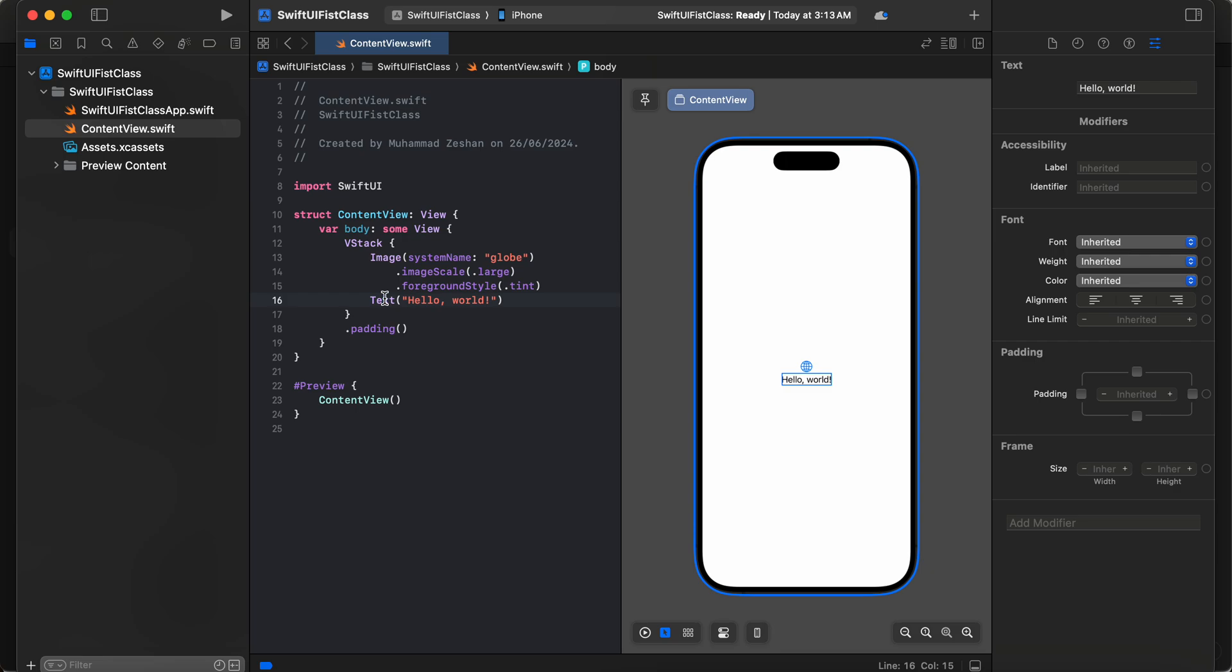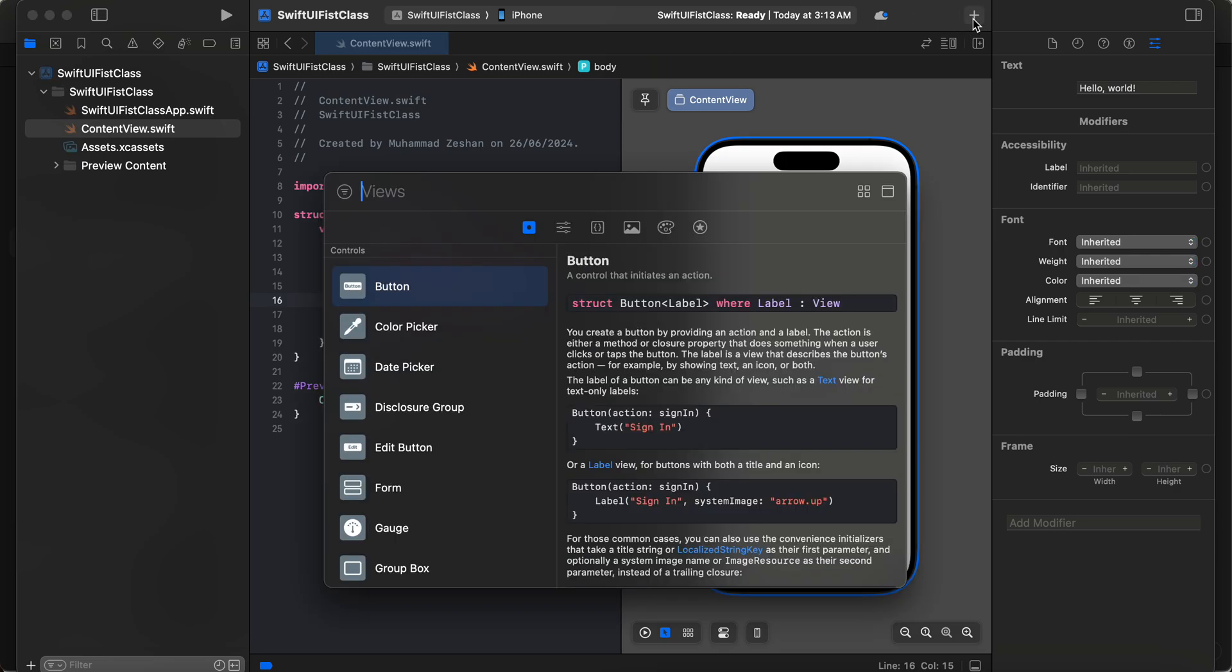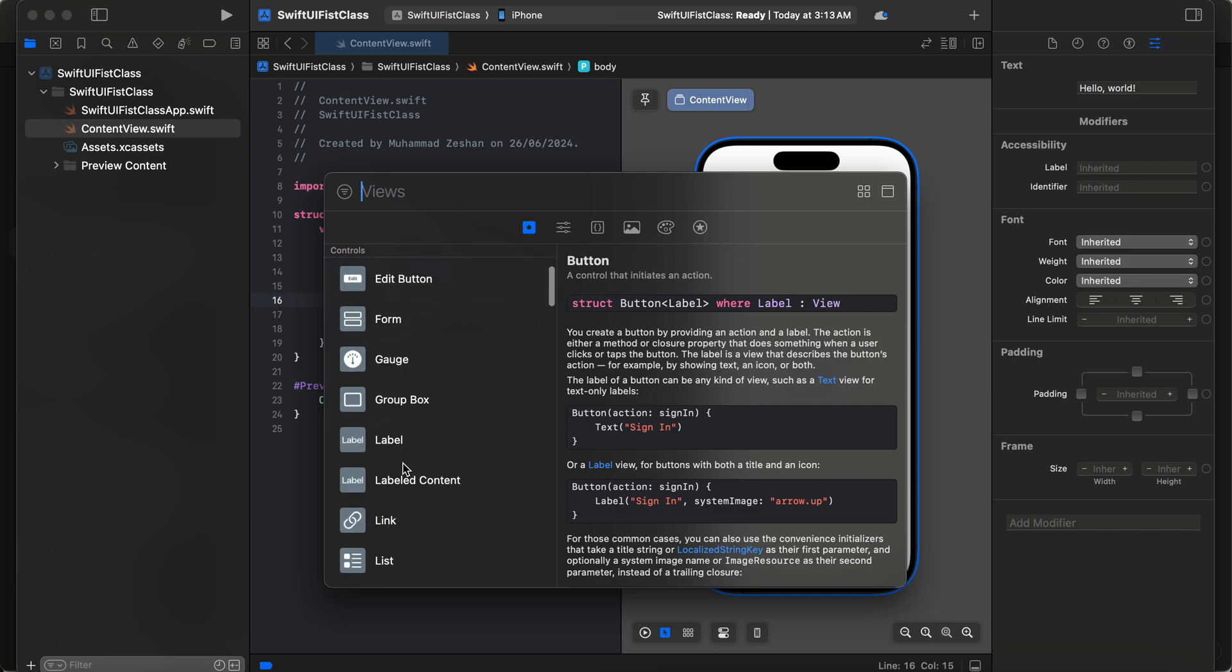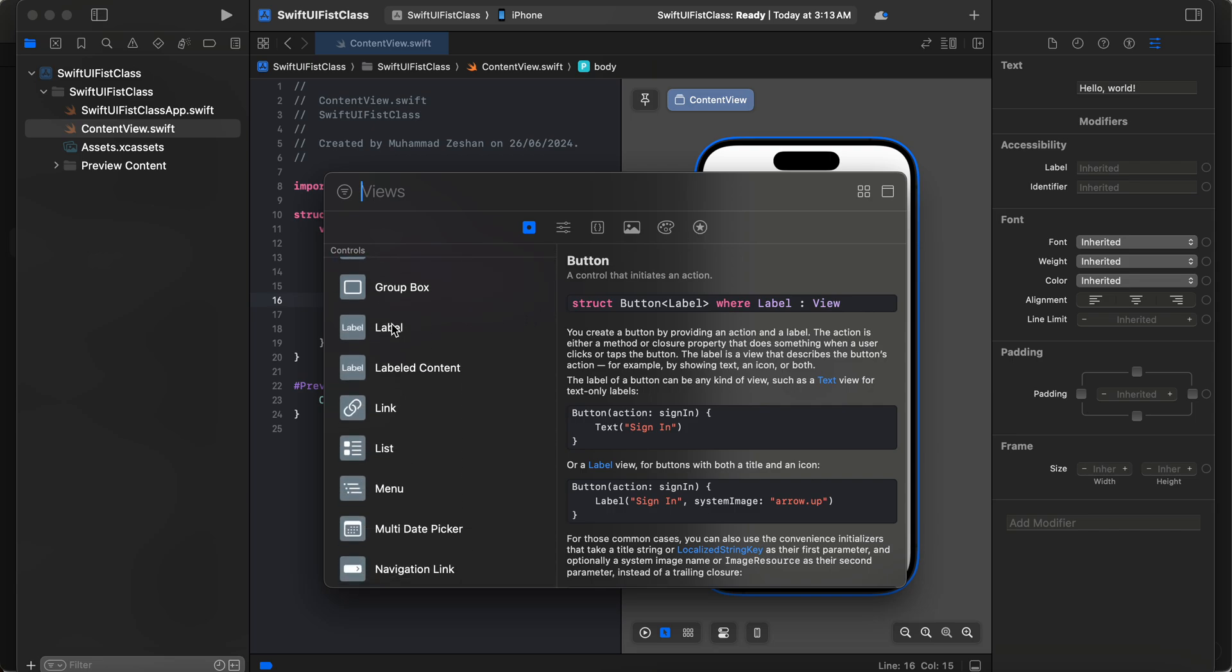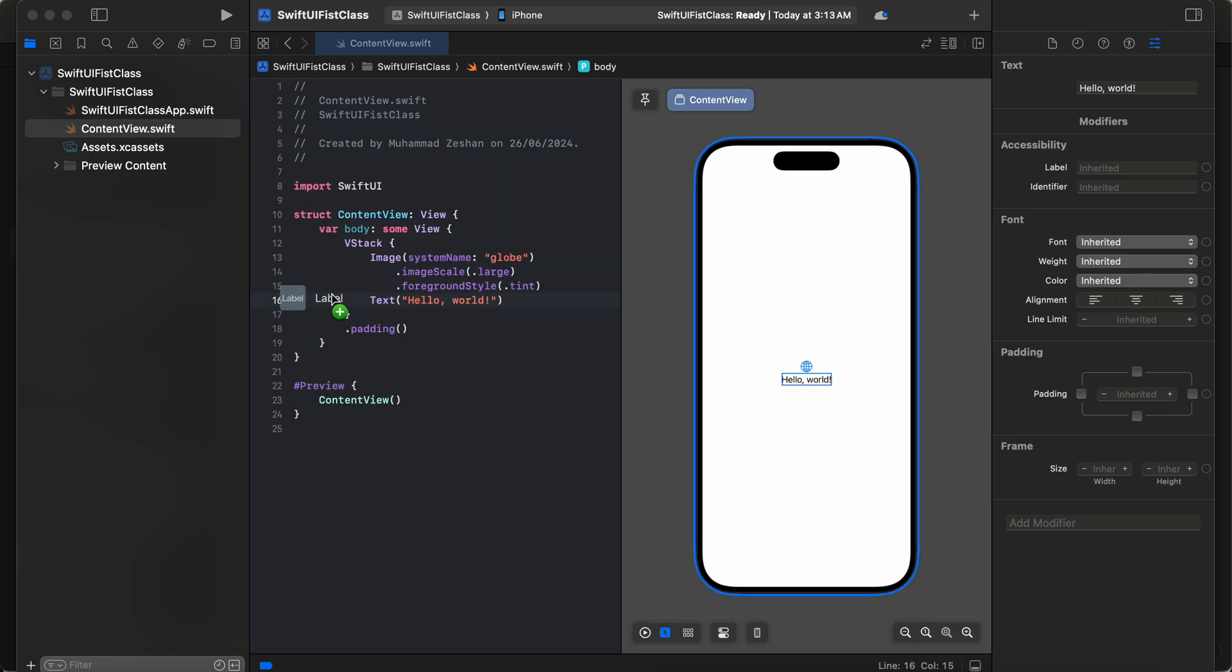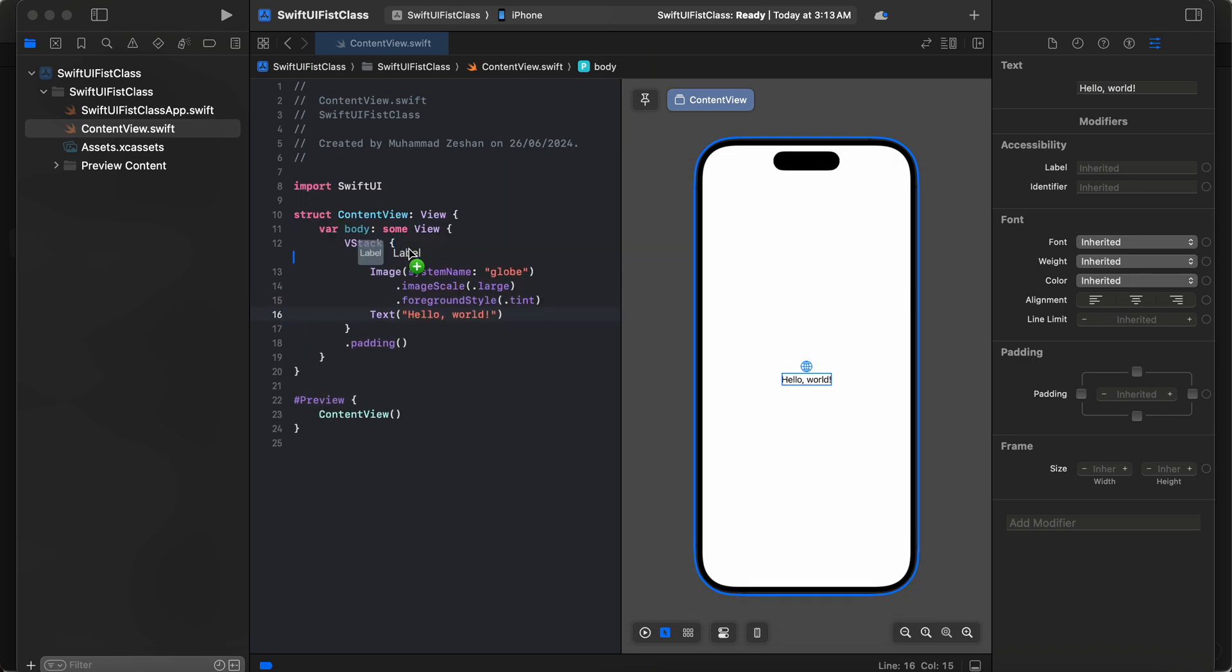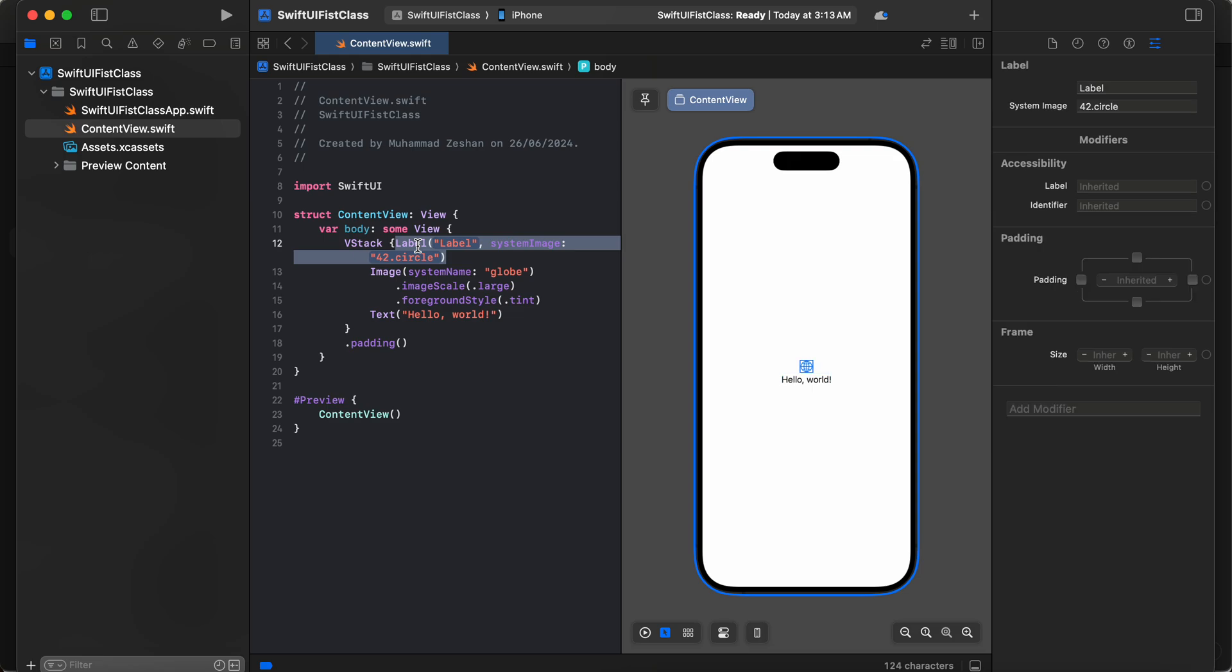The first thing you have to do is click on the plus button. Here you can see multiple options. We are using a label - you just click on that, drag from here, and drop here.